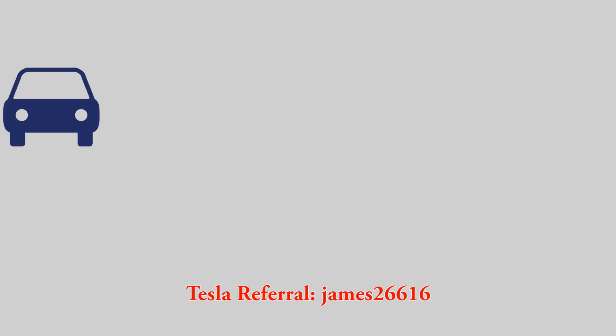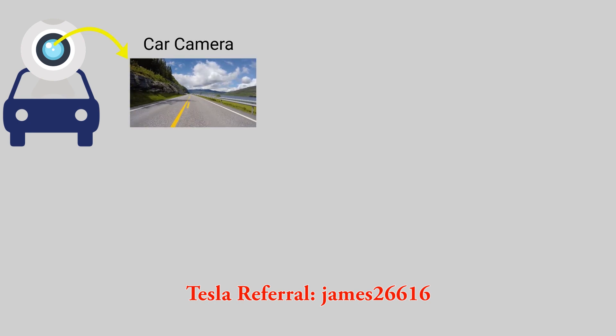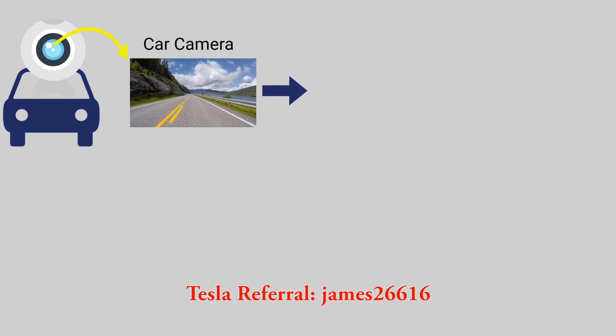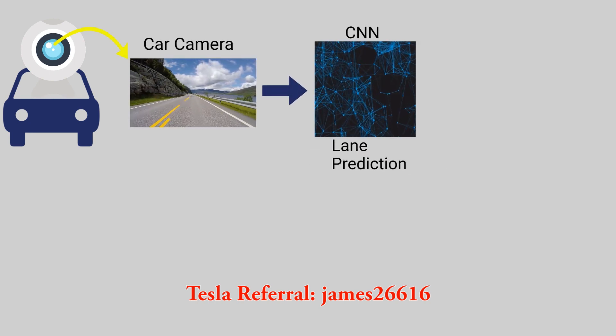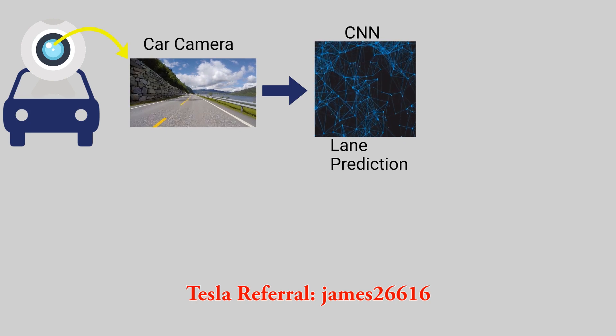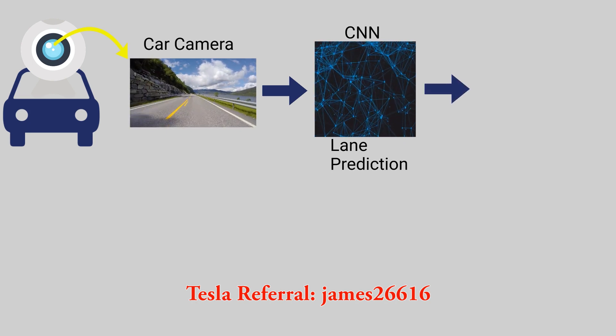All right, so a quick recap before we get started. If you remember, I have a car simulator. I'm taking the camera feed from that simulator, feeding that into a convolutional neural network that's responsible for lane prediction, predicting the roads, etc.